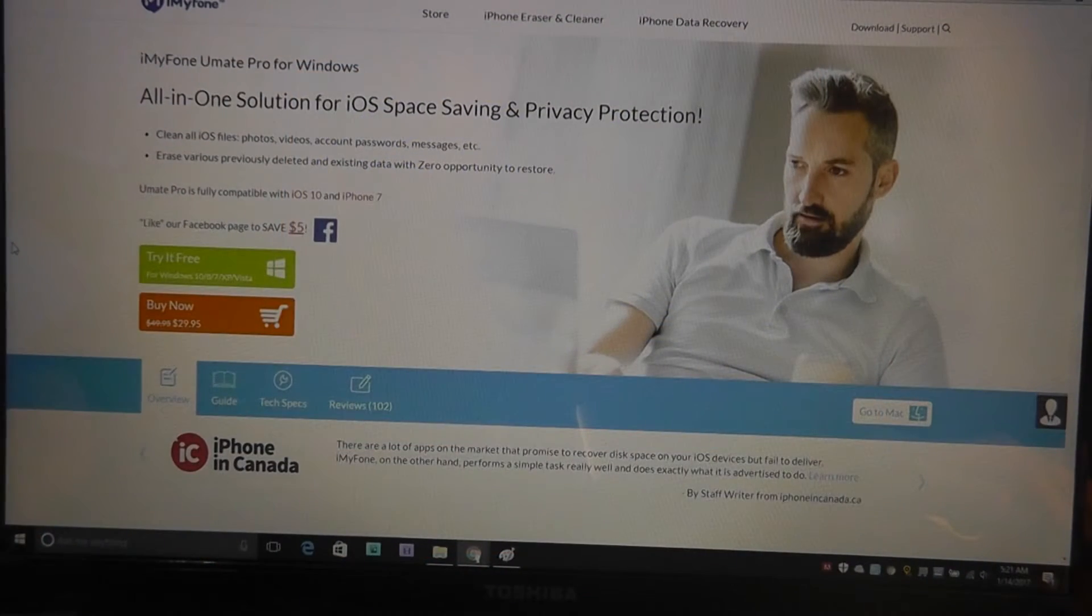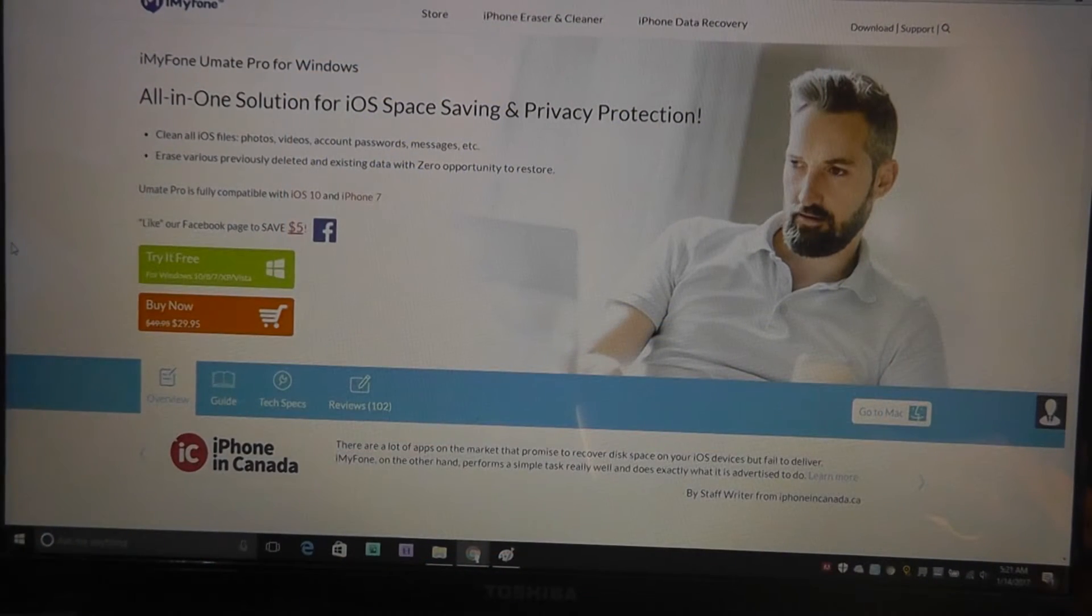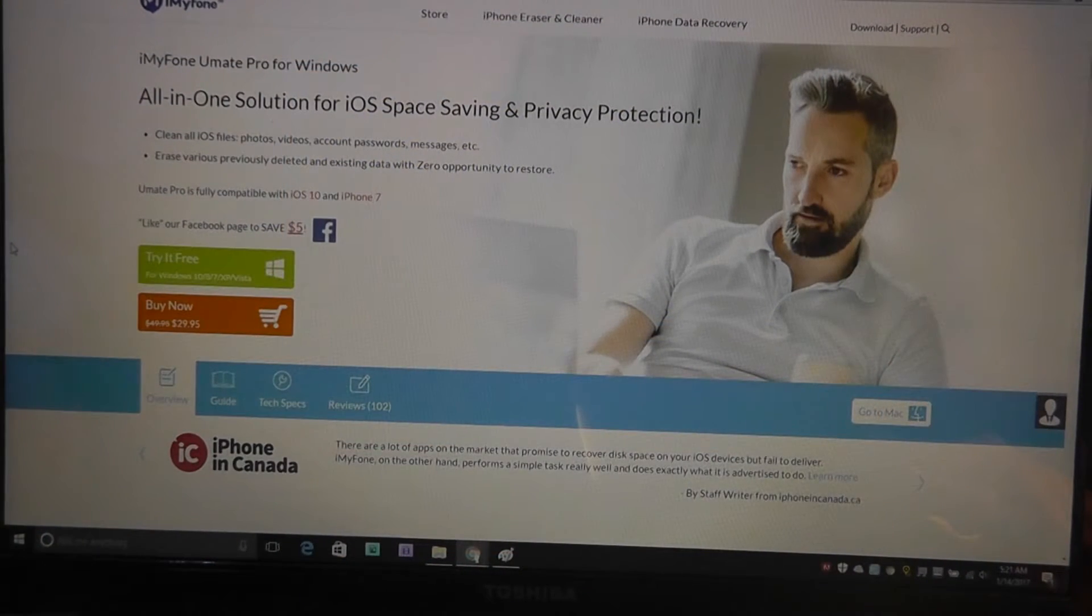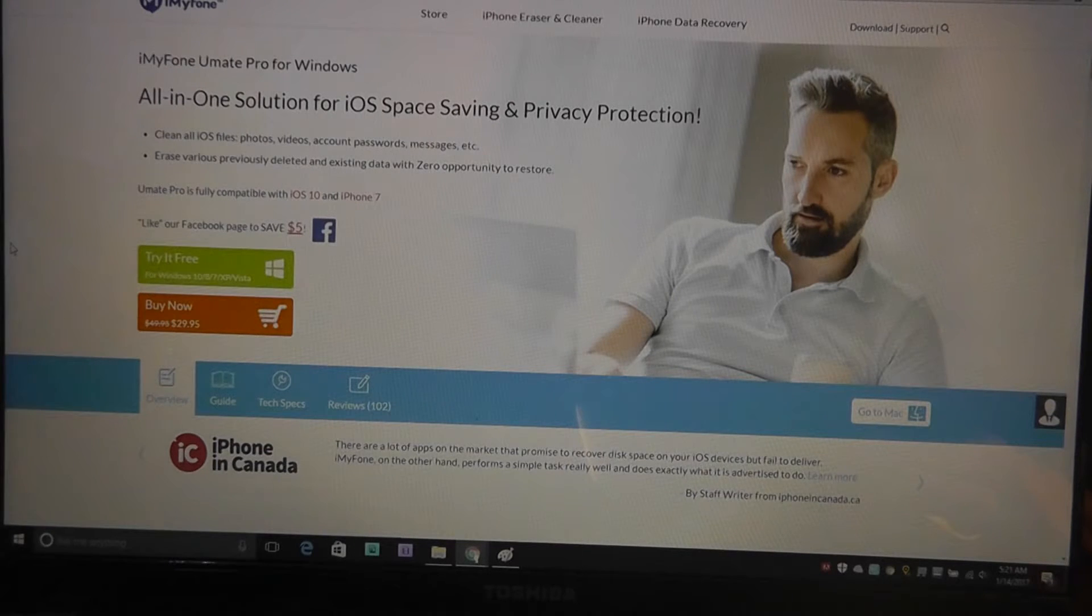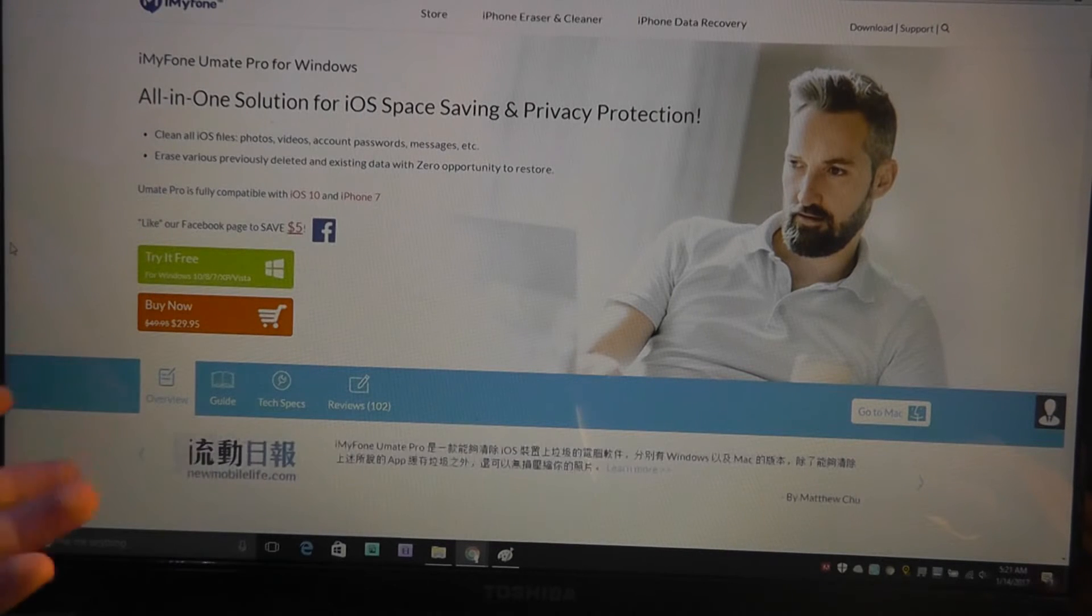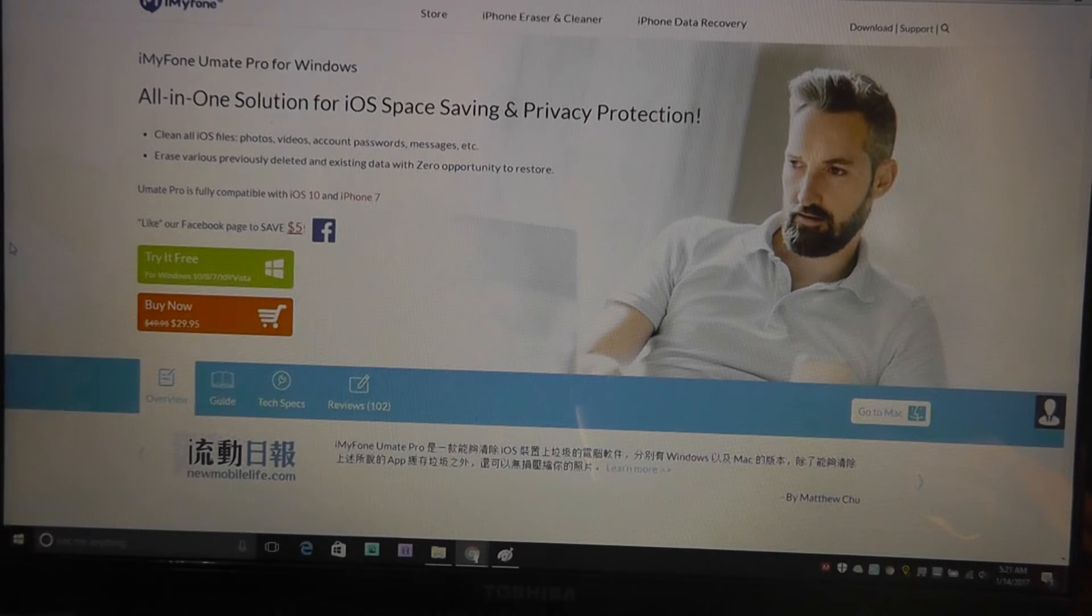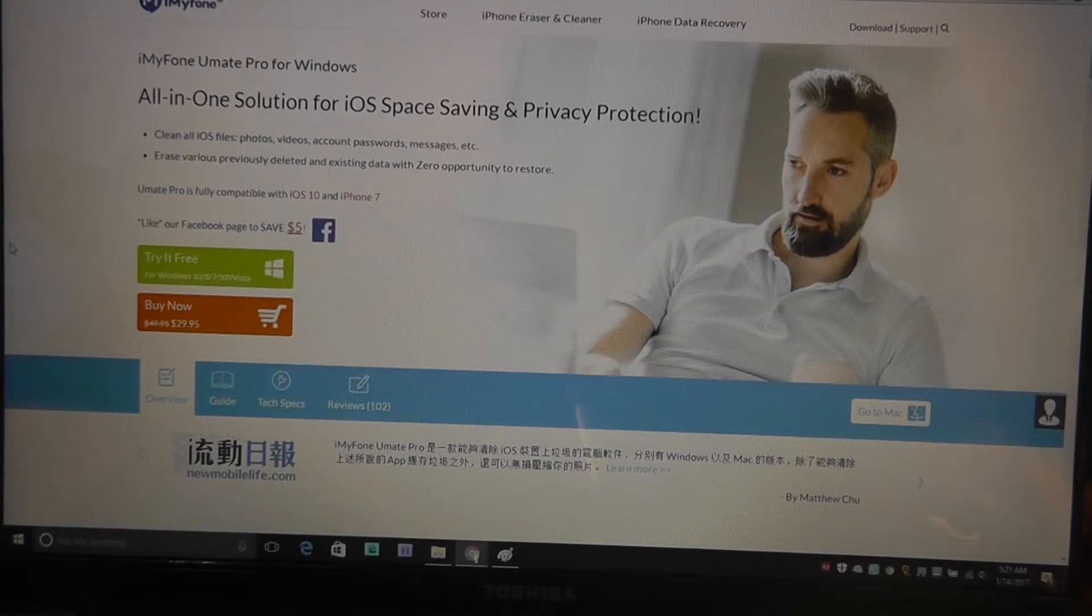Hey folks, here at OSReviews. You're watching our video first look and a closer look at this new software by iMyPhone called the Umate Pro.